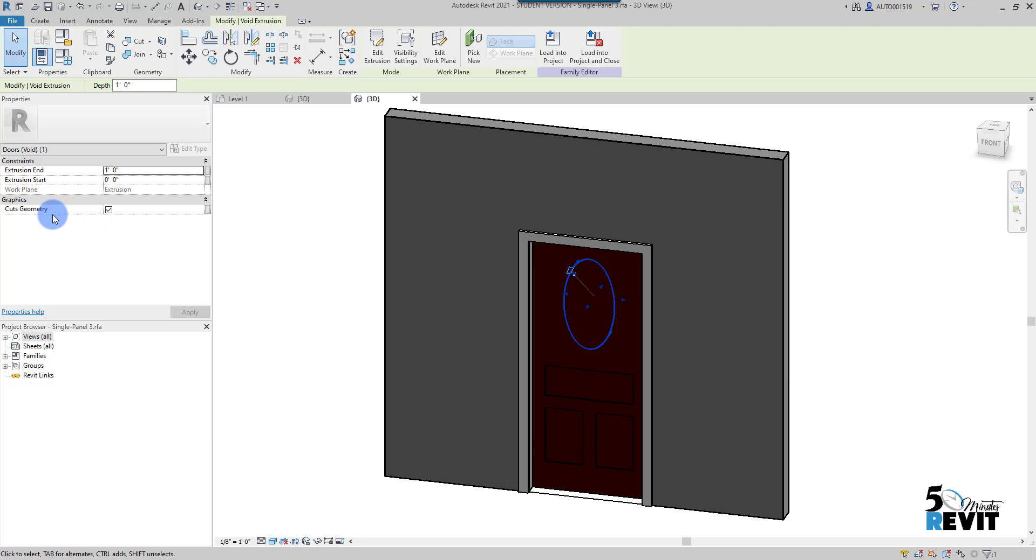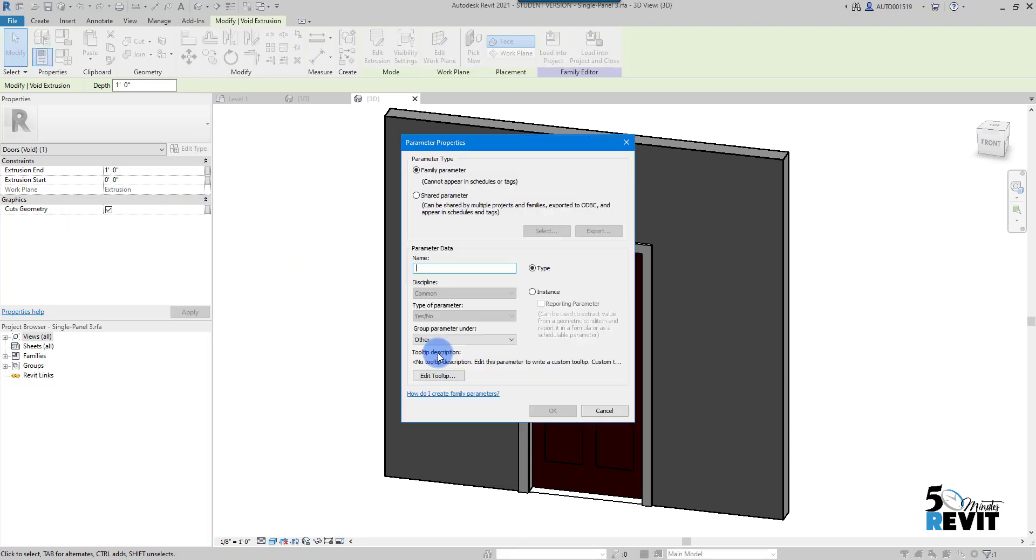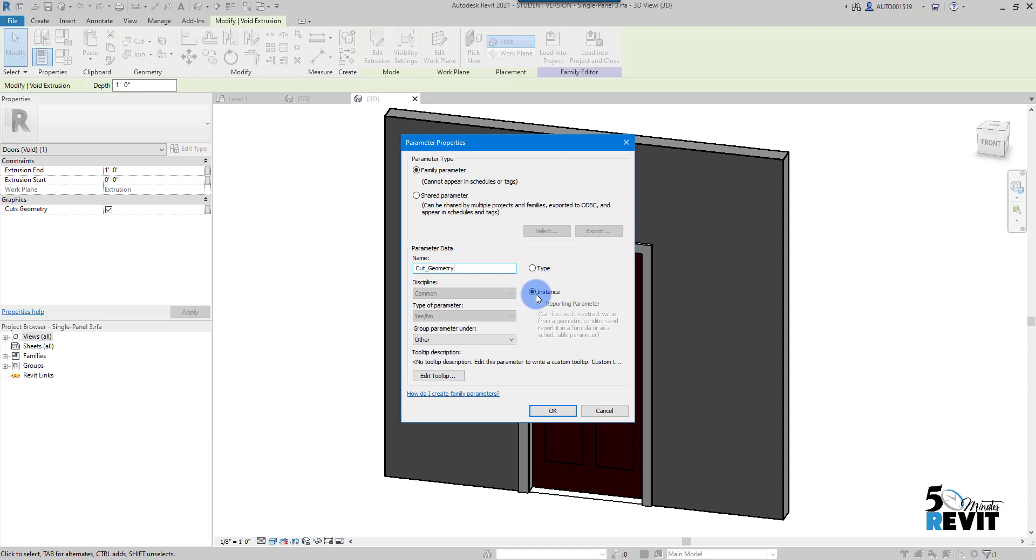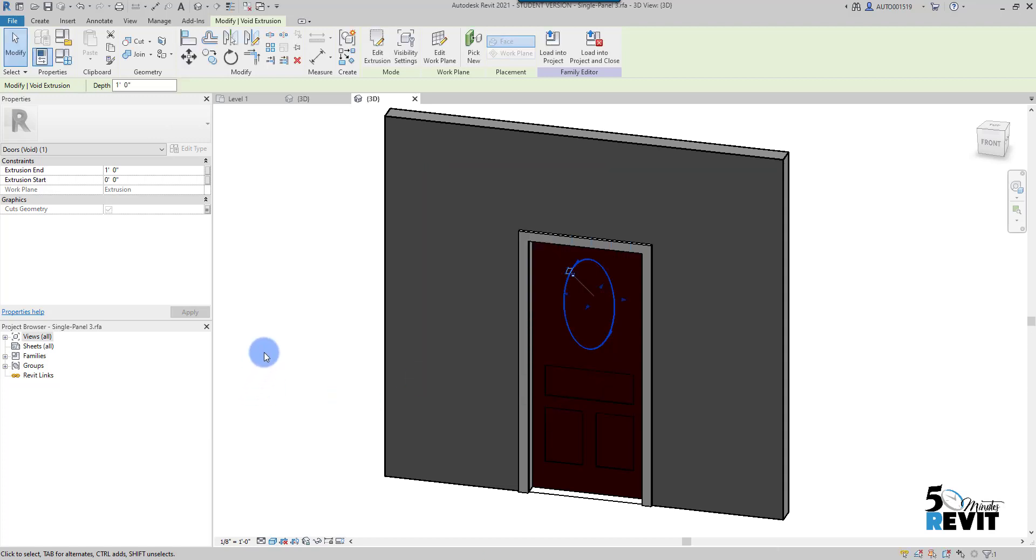What that means is I go here, I add an instance parameter, and I name it cut geometry. I make it instance and group it under other, then click okay.